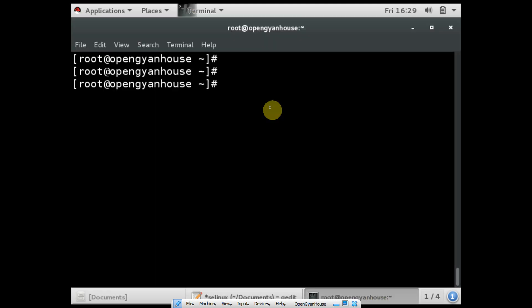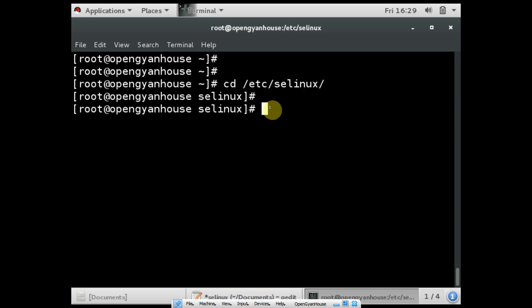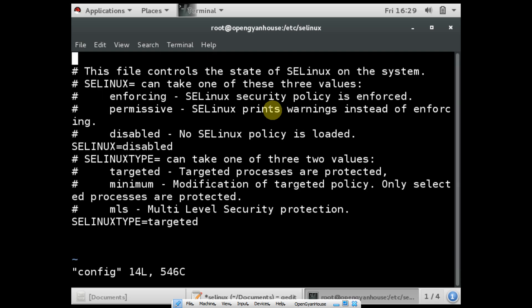For disabling SELinux, you have to go to the path /etc/selinux/. Here you can find one config file. You have to vi this file and make the change: SELINUX=disabled.